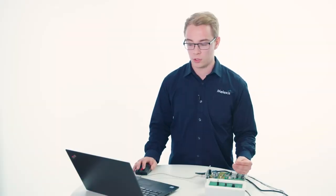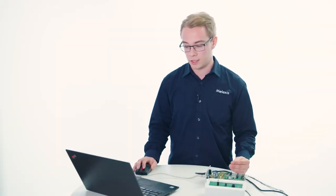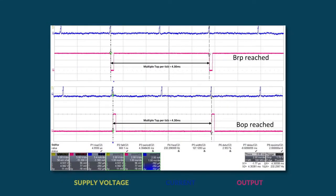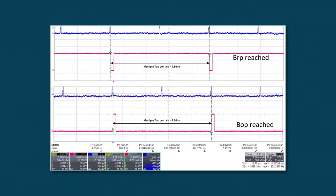On the output, you will see the tick message. We selected multiple TOP per tick is 2. This means that there will be a tick message available on the output every two times the chip is waking up.